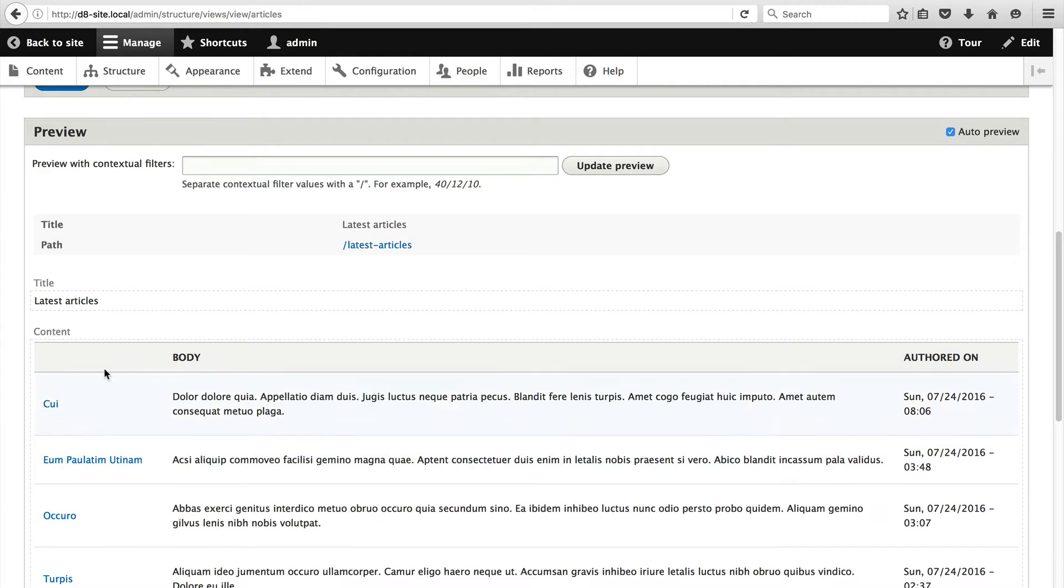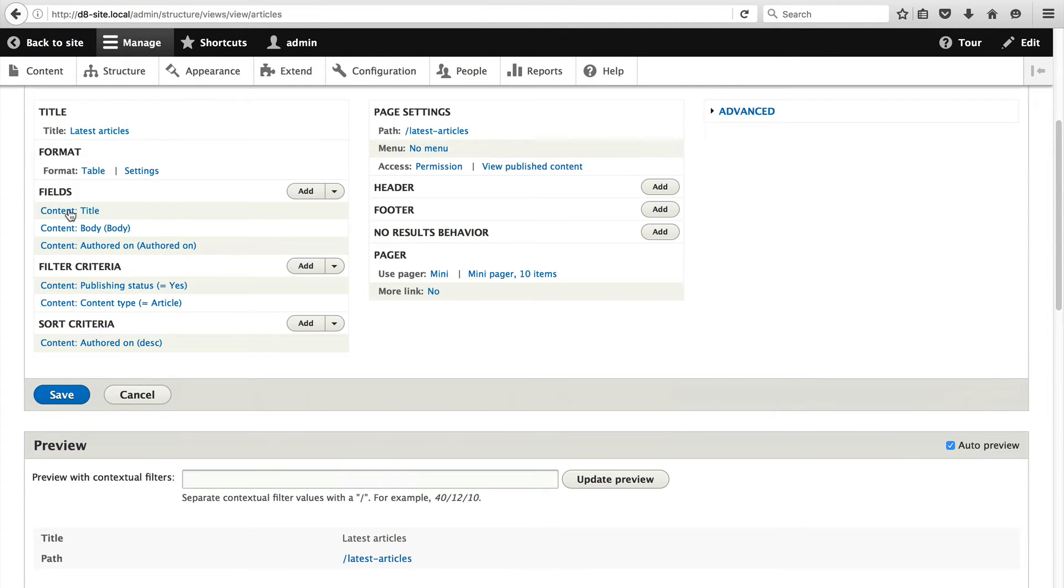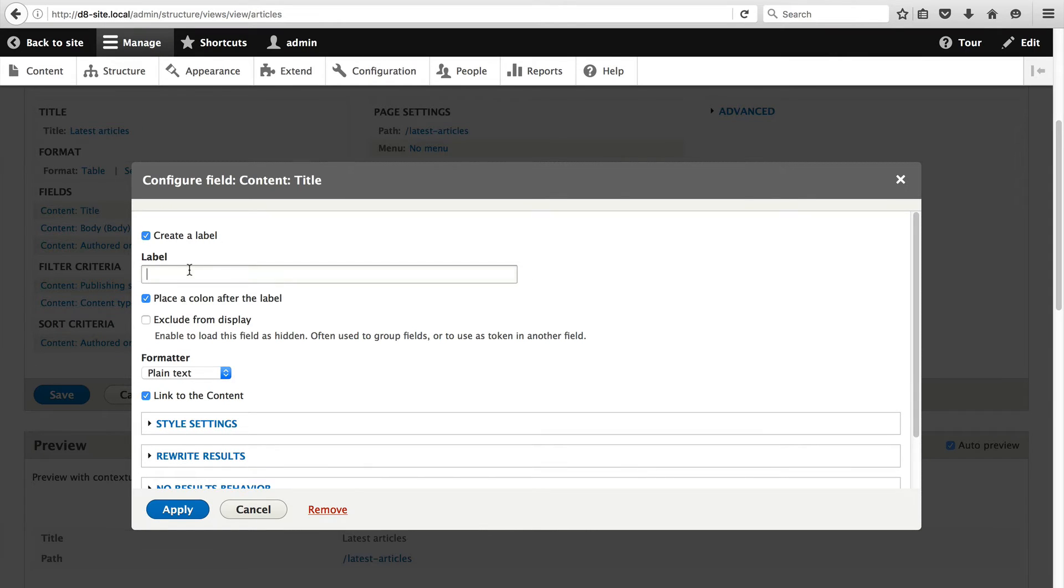You can see that we have no column name for the title so let's just add that in. Click on content title and then check the create a label and then let's just add in title and click on apply.